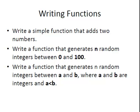Also, we're going to write a function that generates n, where n is an integer, n random integers between 0 and 100, and then write a function that generates n random integers between a and b, where a and b are integers with a less than b.